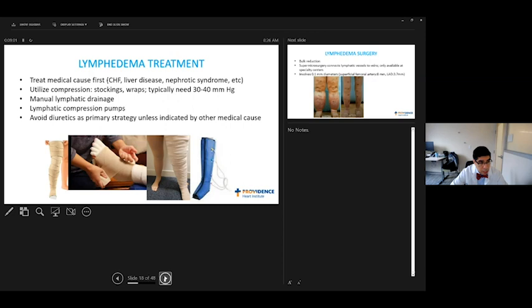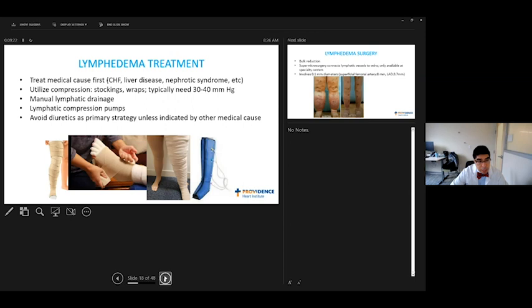There are compression pumps. One of those is shown here on the right. They've been shown to help along with compression garment use, decrease hospitalization, decrease cellulitis. This is one condition where if it's primary lymphedema, there's nothing else going on, that diuretics are felt to over time probably worsen the condition if that is the only reason they have swelling is just the lymphedema. But again, if you're treating heart failure, you're treating cirrhosis, you're treating something else, then of course, totally appropriate.